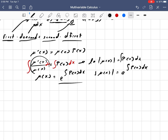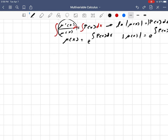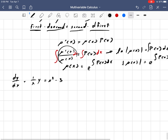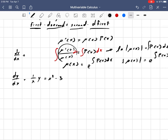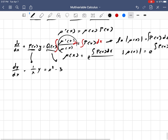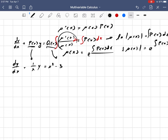So the integrating factor for any first order linear differential equation is mu of x equals e to the integral of p of x dx. This will force any such differential equation into a form that can simply be integrated. It will probably make more sense with an example. Let's say we have dy over dx plus 1 over x times y equals x cubed minus 3, and we want to find the solution. The form is dy over dx plus p of x times y equals q of x, so comparing coefficients, p of x is 1 over x and q of x is x cubed minus 3.